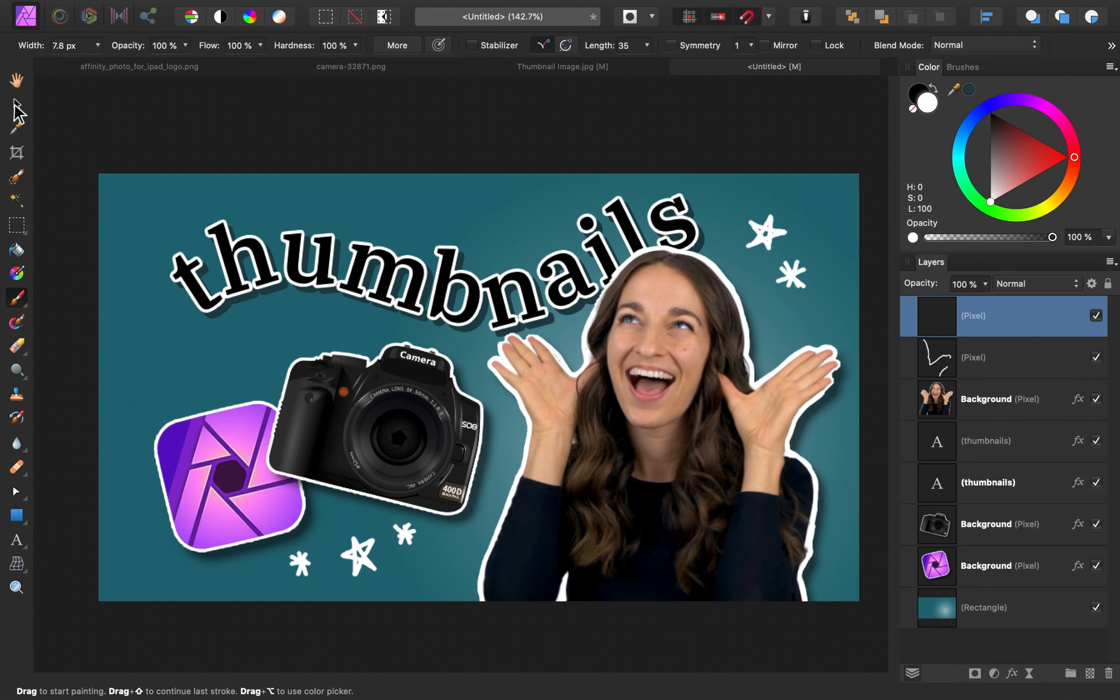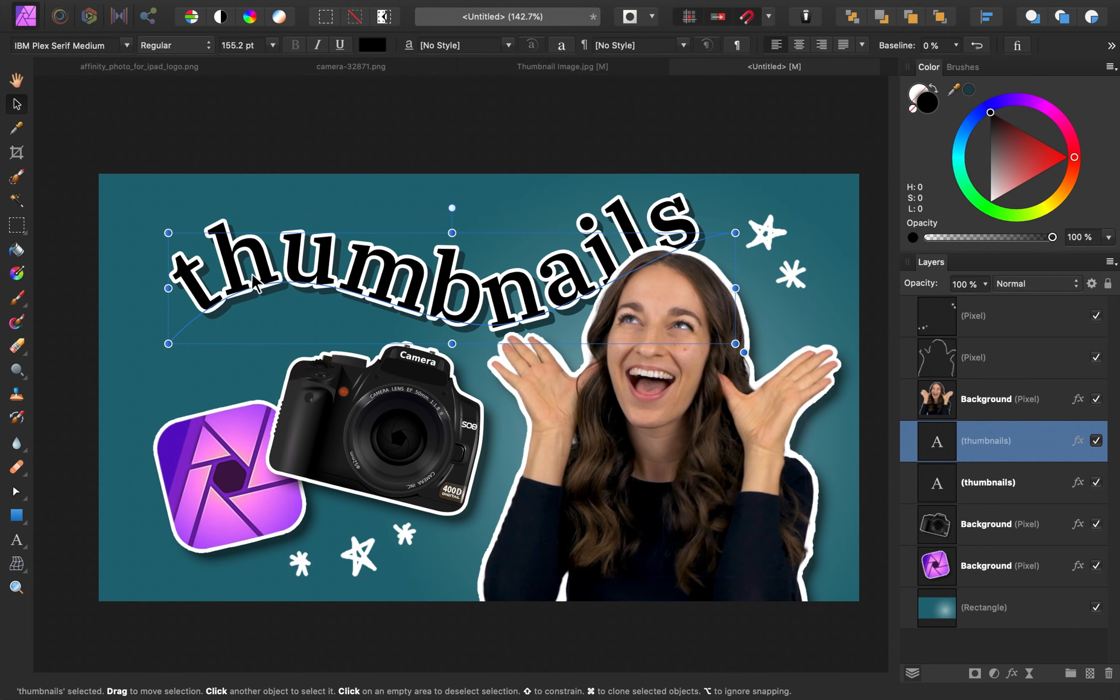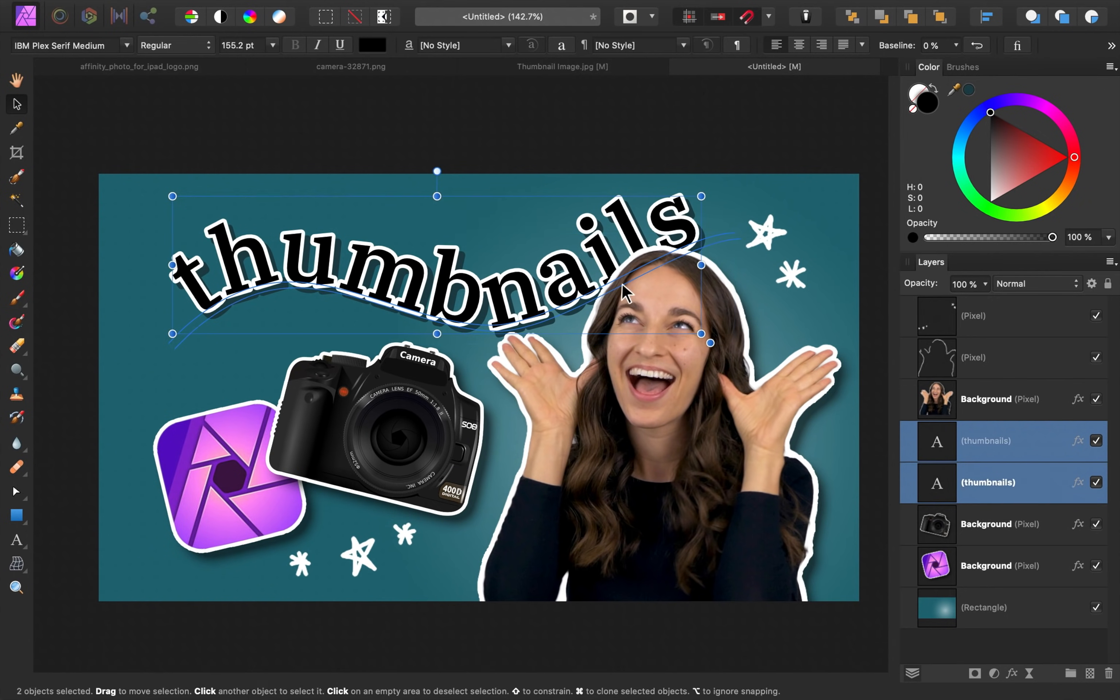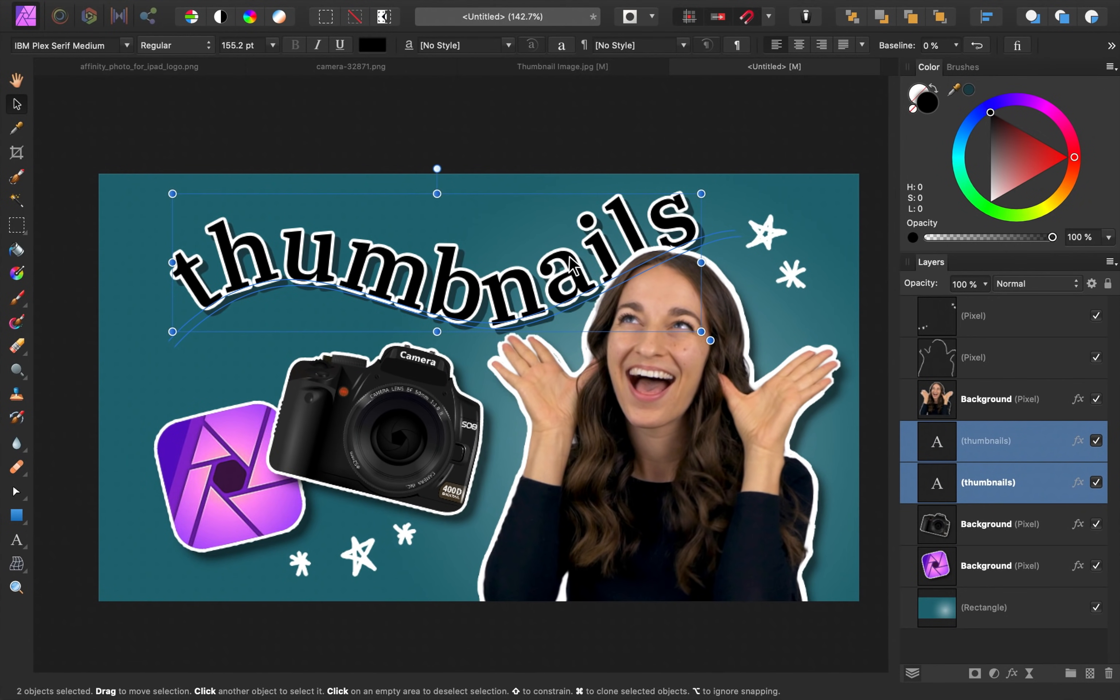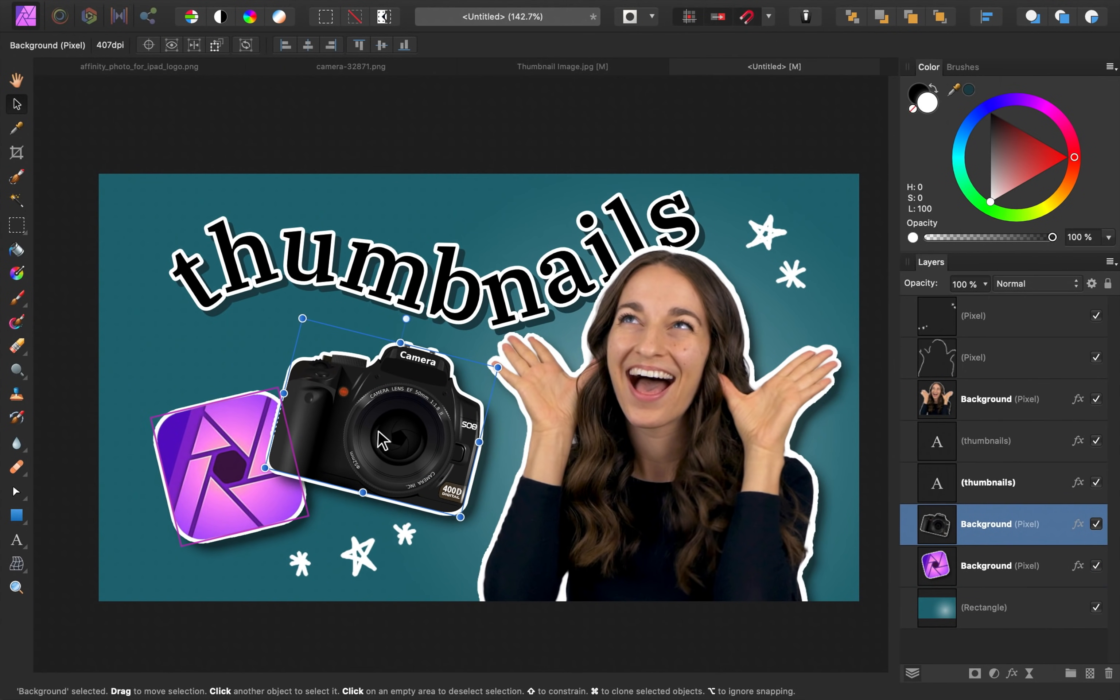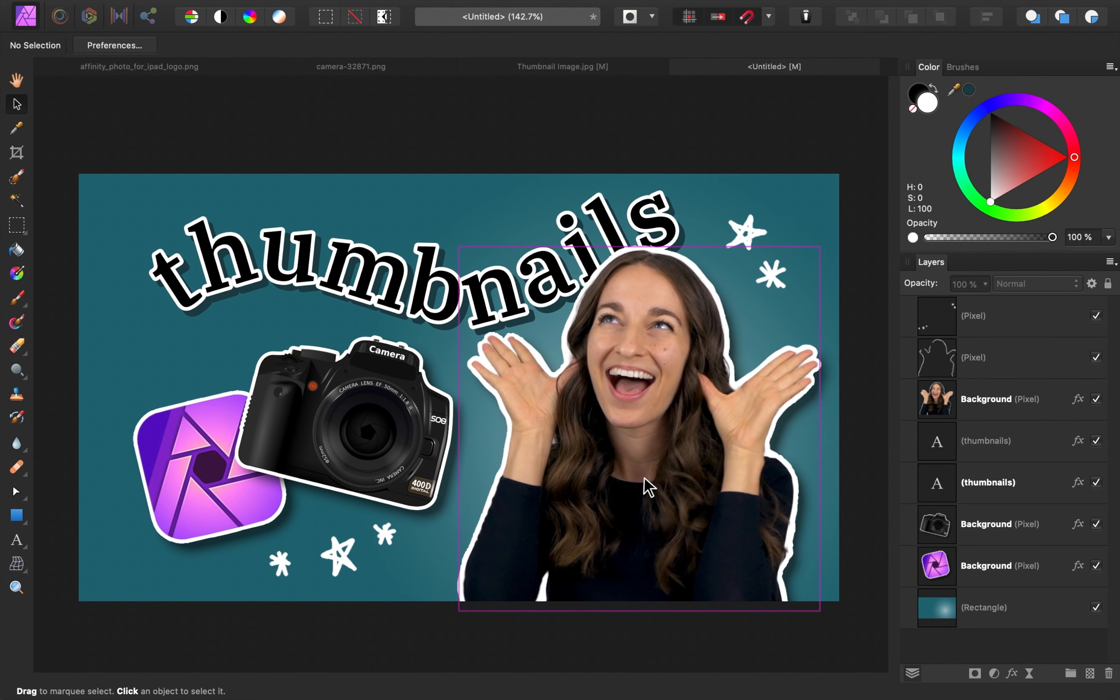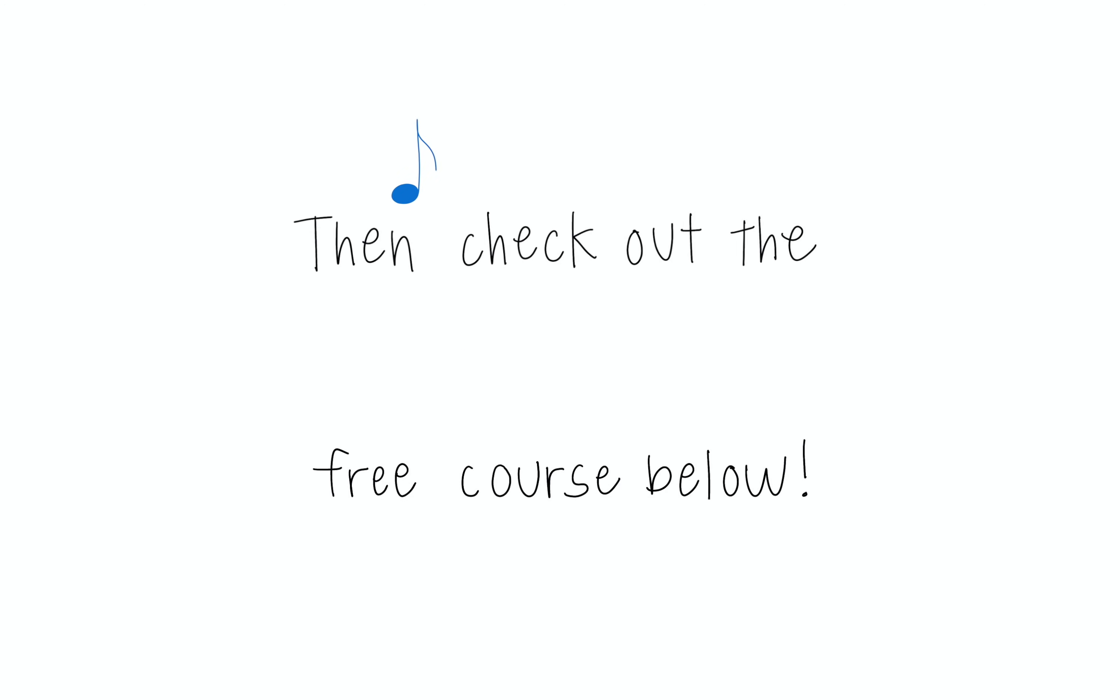At this point, you can make any other last minute adjustments you'd like. Maybe you want to move the text a little bit. Just make sure that you select both of these text layers if you're going to do that. You can move the camera and clip art around a little bit if you'd like. I think this is looking pretty nice. Our beautiful thumbnail is now complete, and I hope that you learned some great tips that you can use on your own designs. If you want to learn our affinity workflow, then check out the free course below.